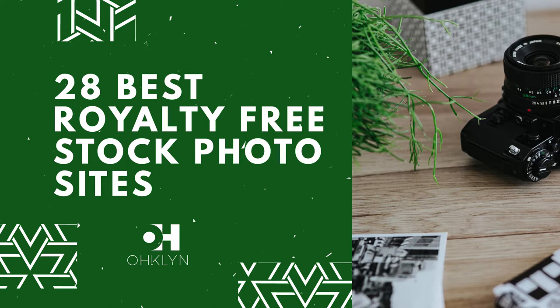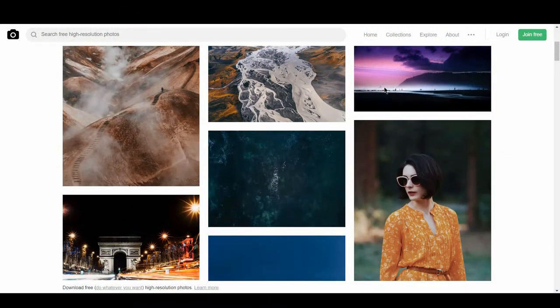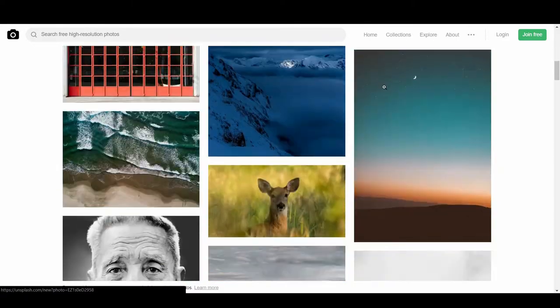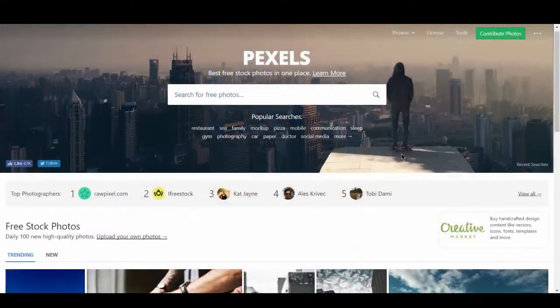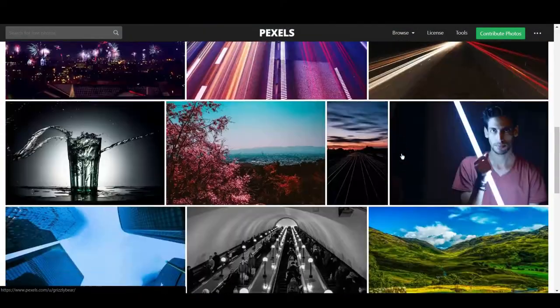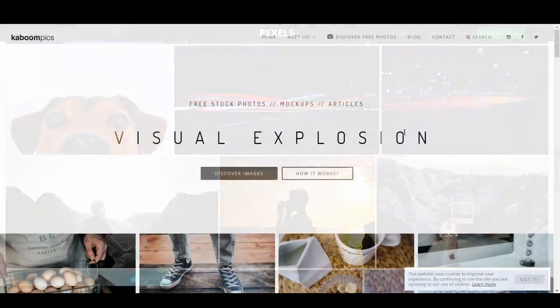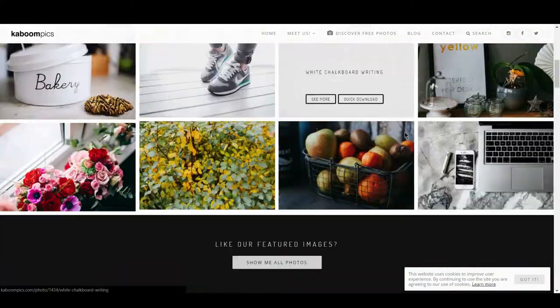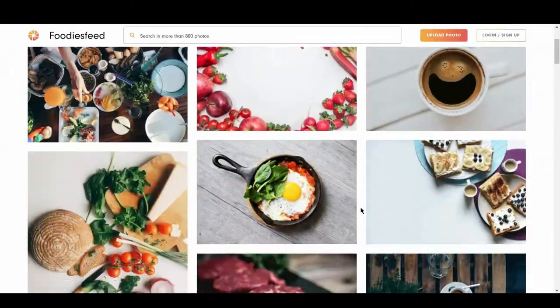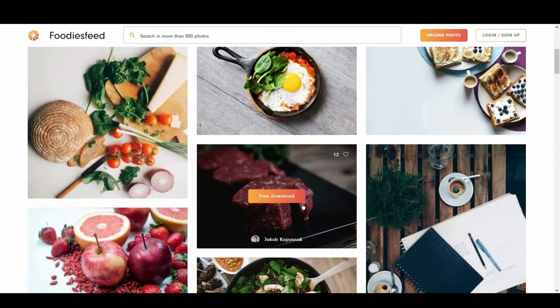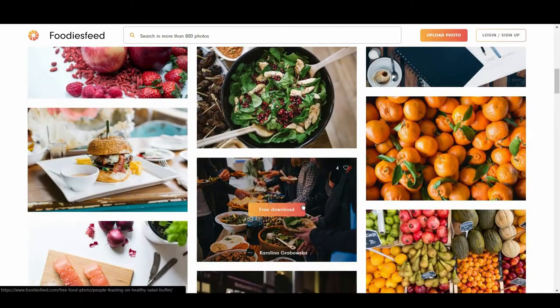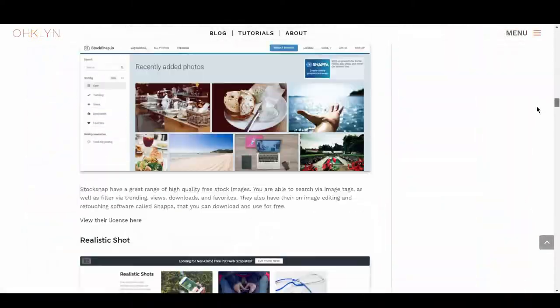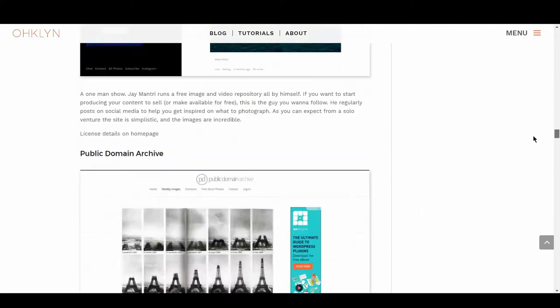Some of the sites we'll share with you include Unsplash, Pexels, Kaboom Pics, and Foodies Feed, just to name a few. We have 28 of the best stock photo sites, so stay tuned to learn more!